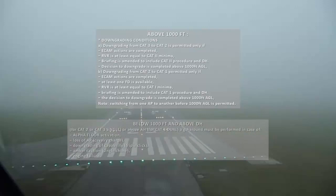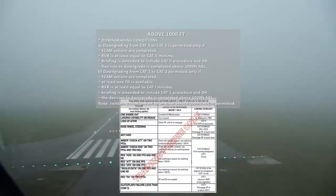Below 1000 feet and above Decision Height for CAT 2 or CAT 3 single, or above alert height for CAT 3 dual, a go-around must be performed in case of: alpha floor activation, loss of APP, cavalry charge, downgrading of capability (triple click), AMBI caution (single chime), or engine failure.